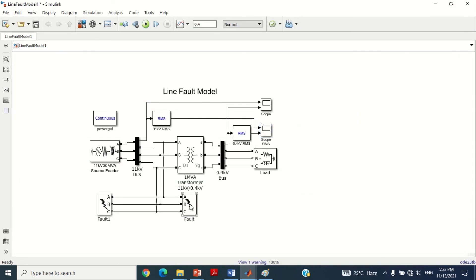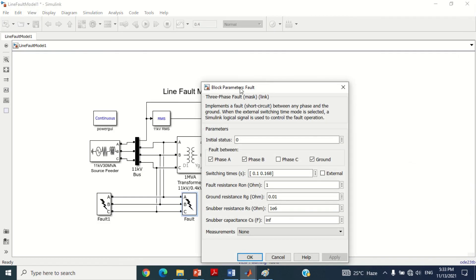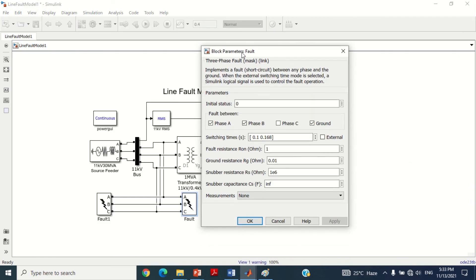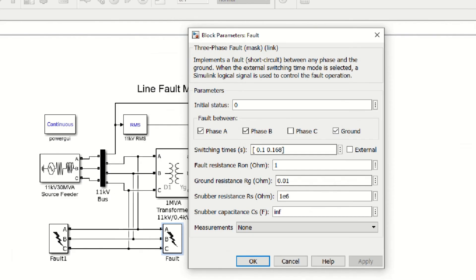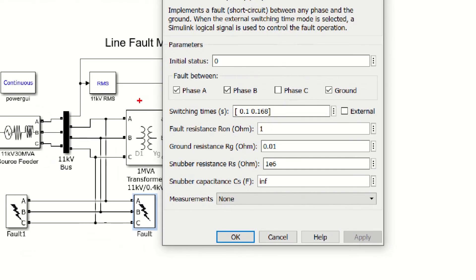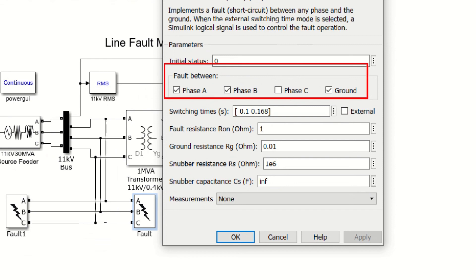Similarly, you can try to check the voltage sag and voltage swell by applying different types of fault, such as single line to ground fault at different phases, line to line fault at different phases, double line to ground fault at different phases, or three-phase fault with different fault resistances.